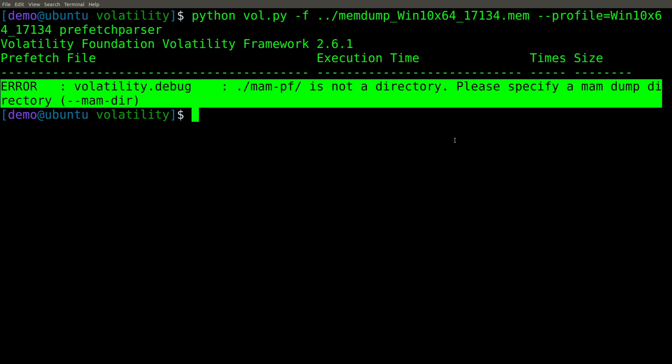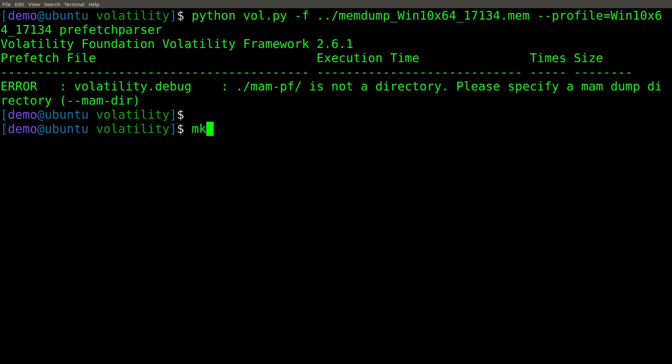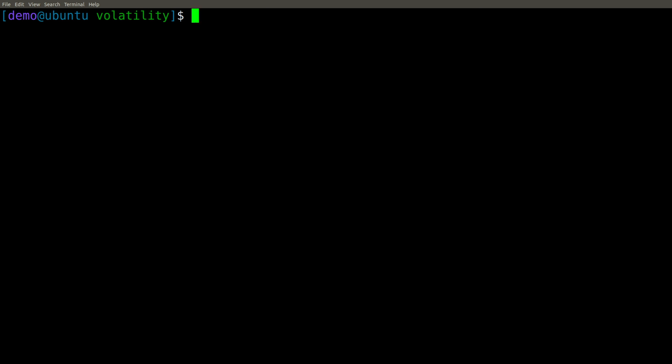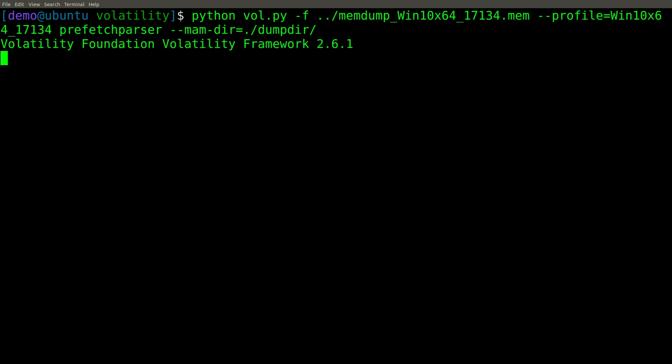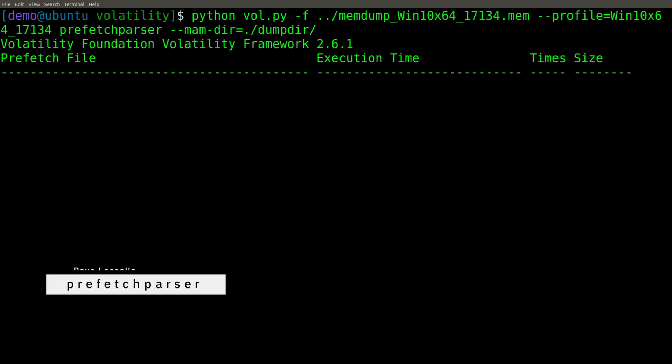So let's go ahead and specify said directory. We'll make a dump dir. We could basically call this anything we want, but just dump dir for the illustration here. And then we will go ahead and specify this parameter dash dash mam dash dir equals dot slash dump dir. All right. Now let's see what happens.